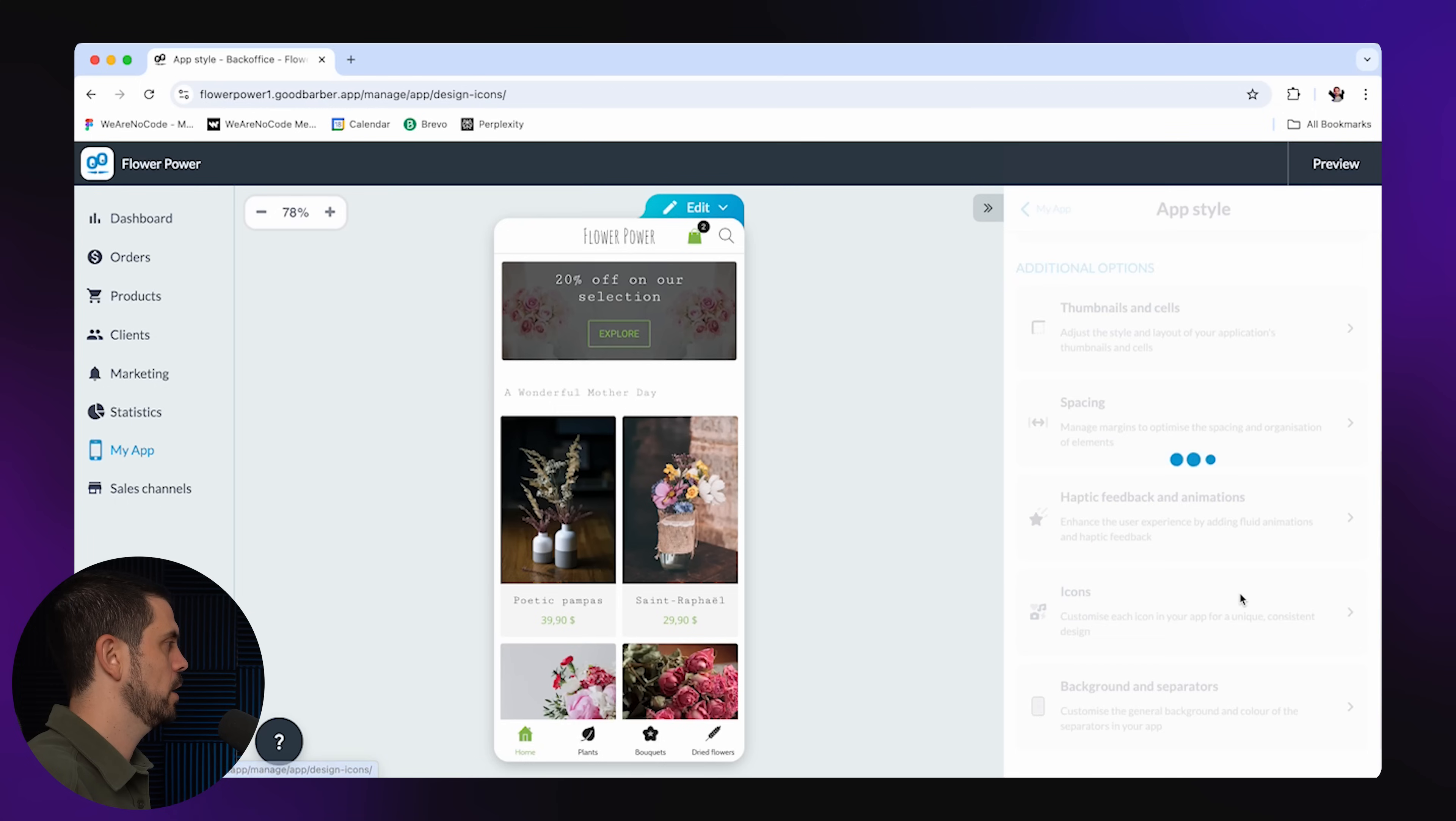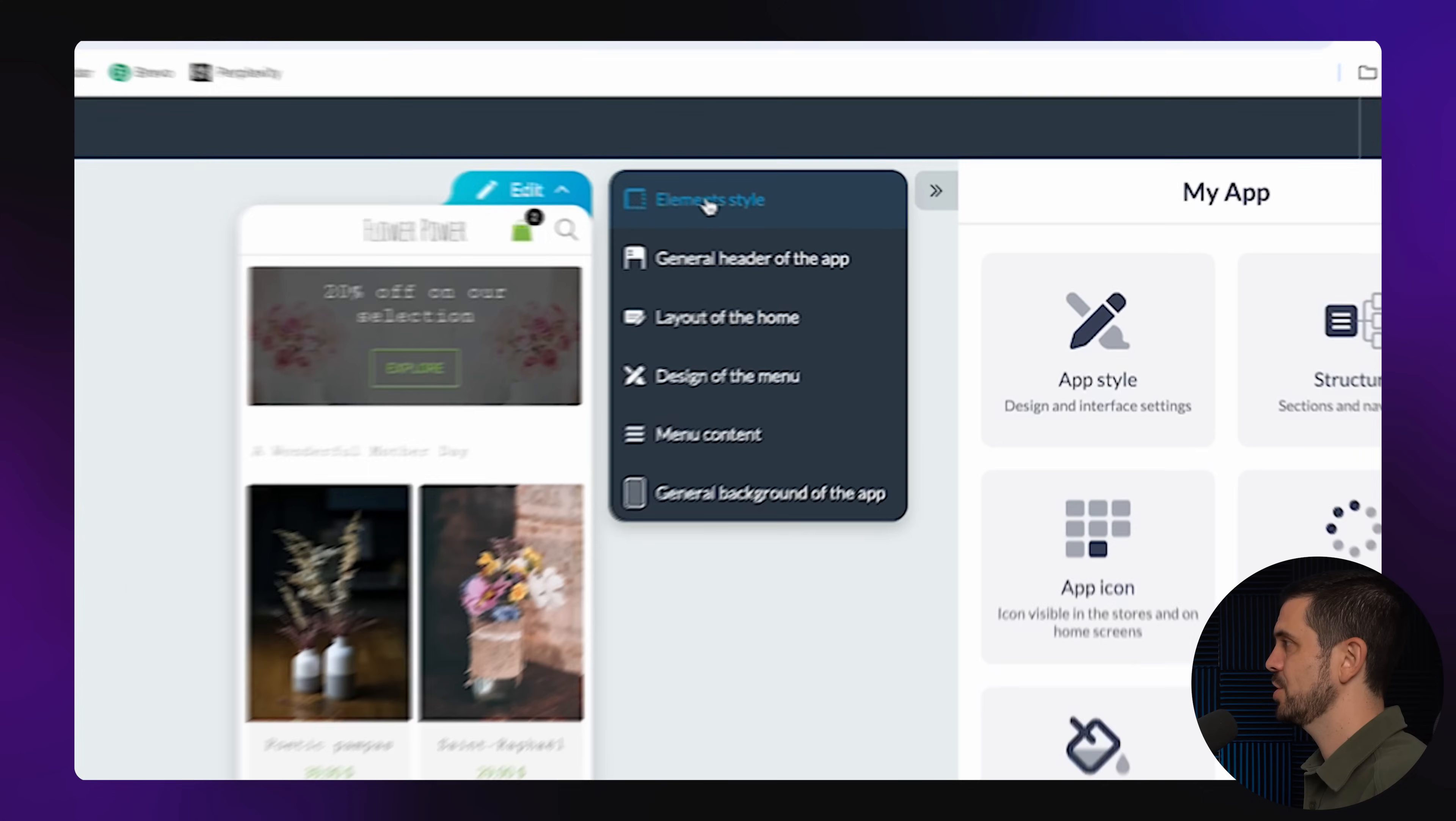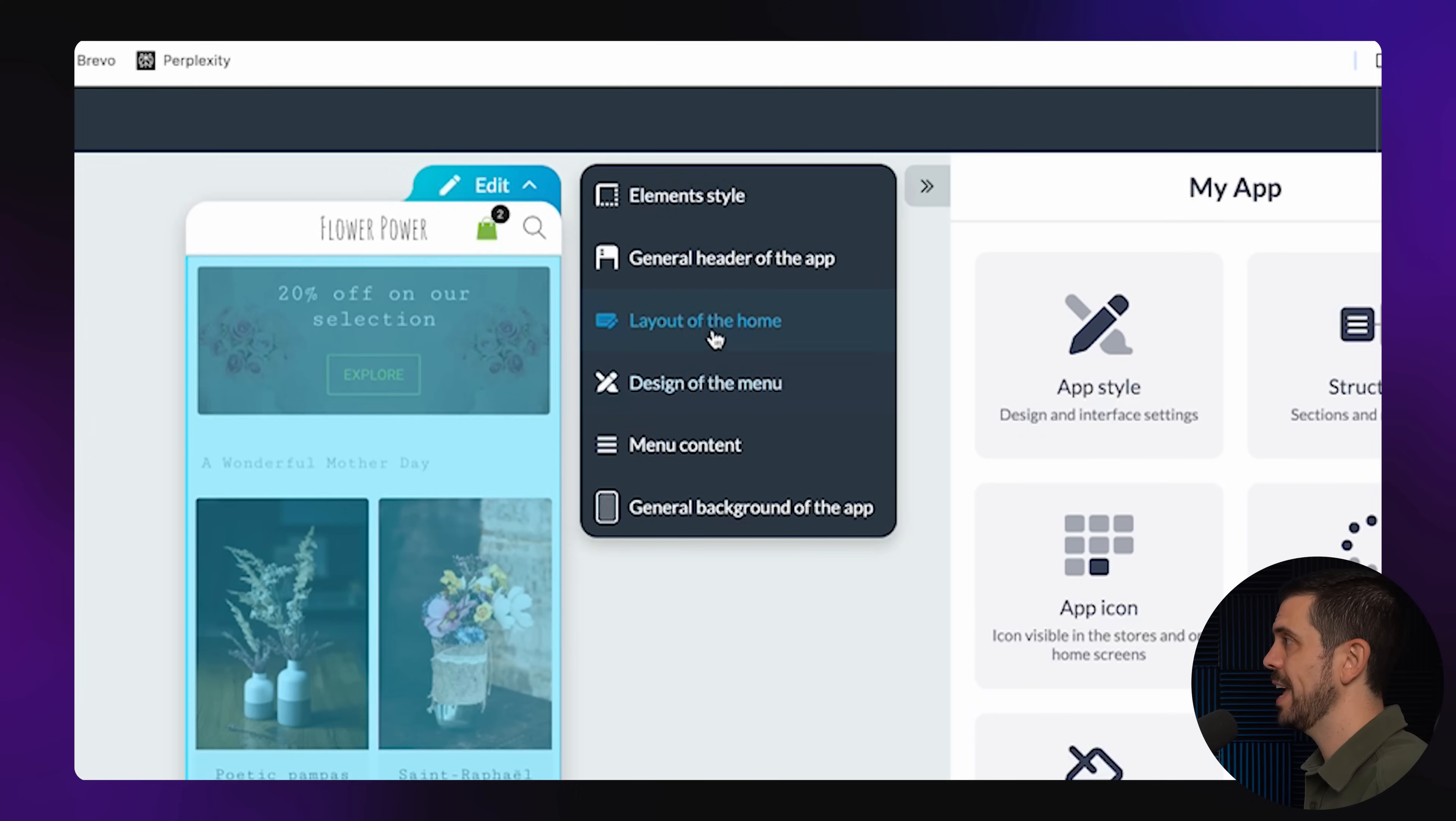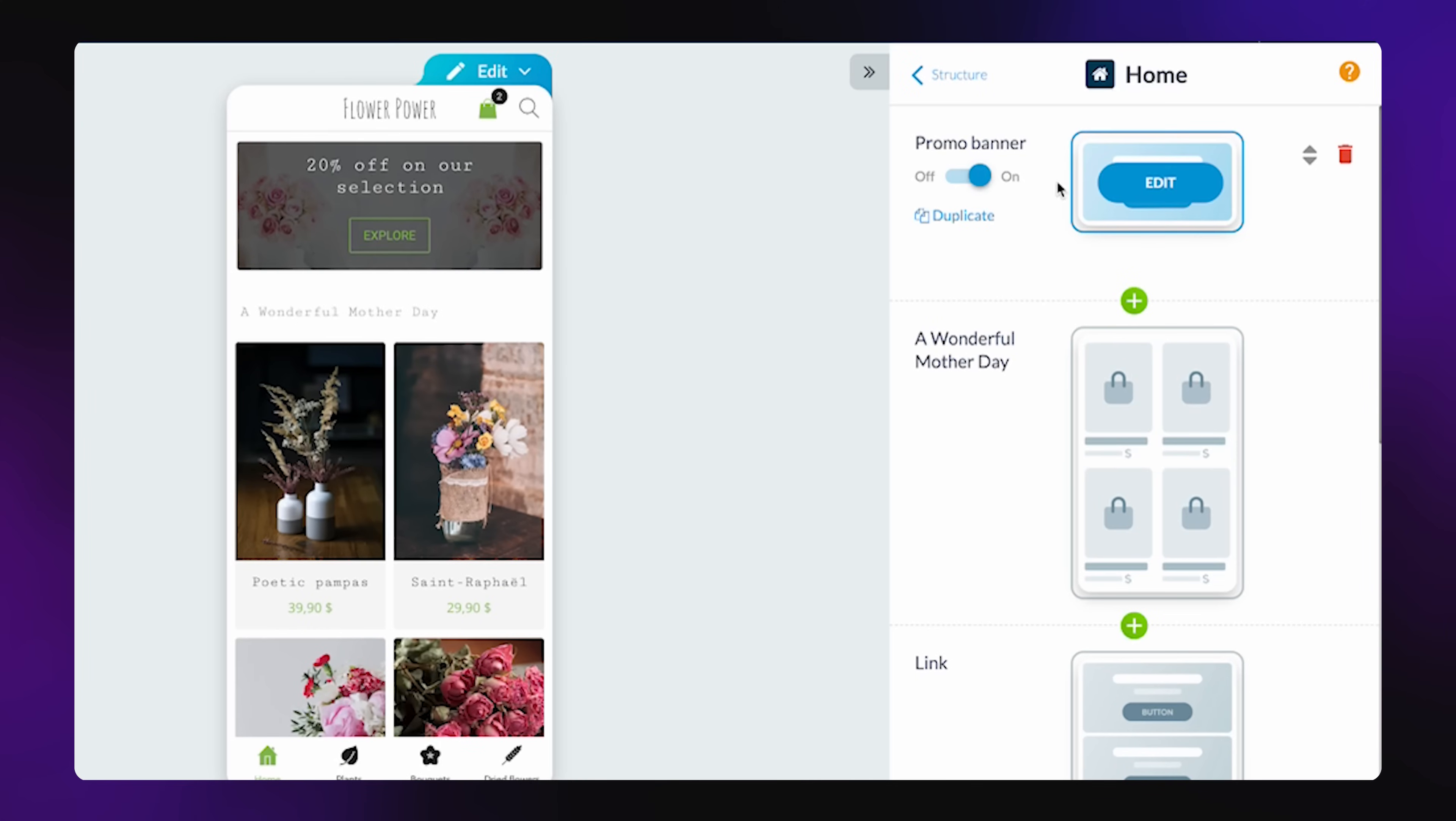You could change the actual icons, what those look like. So that's just kind of the general styling. But if I go up here to the top, you can actually change the design of the menu or you can change the layout of the home. So there's a lot that can be done here as well.